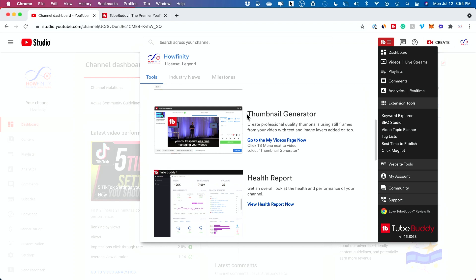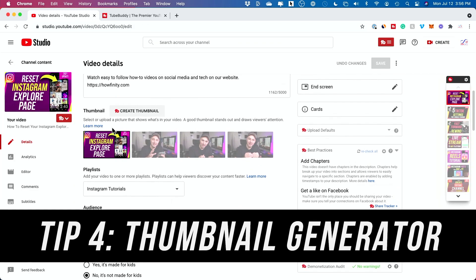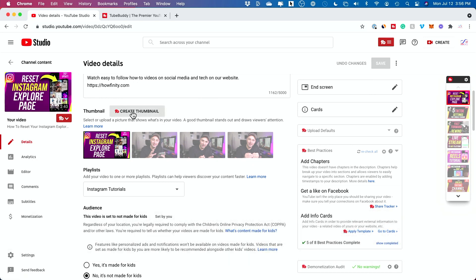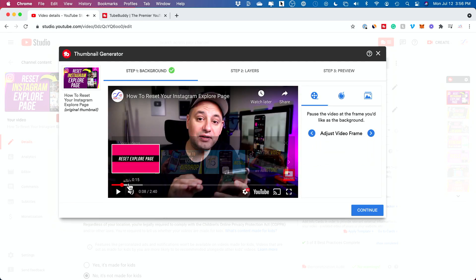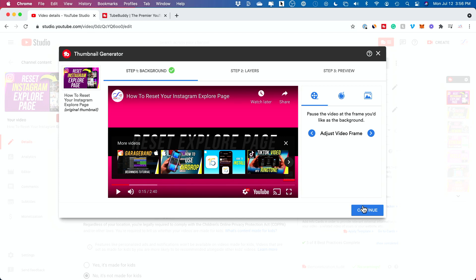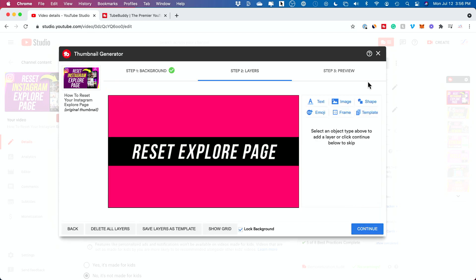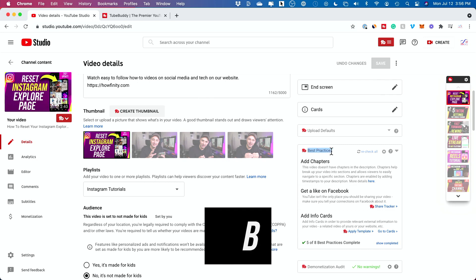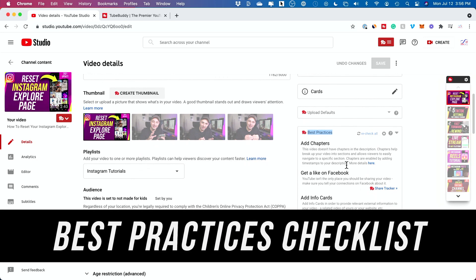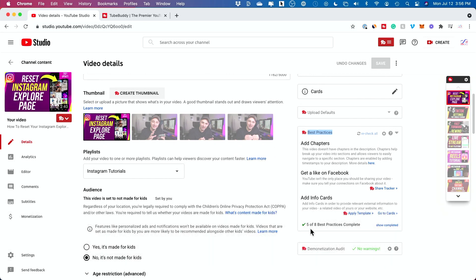The next tip is the thumbnail generator. When you go to the thumbnail section on any of your videos, it says 'create a thumbnail' and you could use one of these generators. You can use a frame from your video to create a thumbnail and press continue — it has a bunch of powerful tools for creating thumbnails. As a bonus, when you're uploading your video, there is a best practices guide by TubeBuddy that appears on the right side with eight different best practices. I've completed five — make sure you complete as many as you can when uploading for the best results.